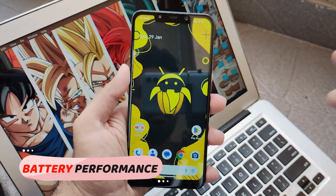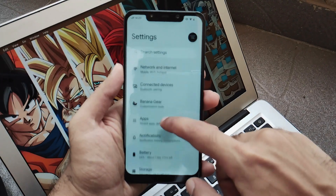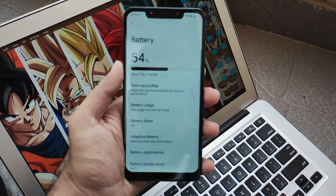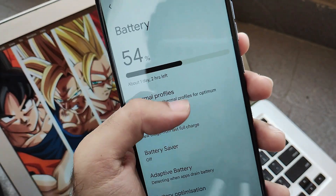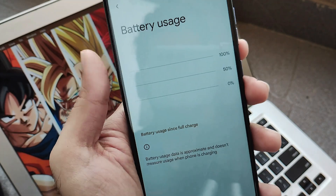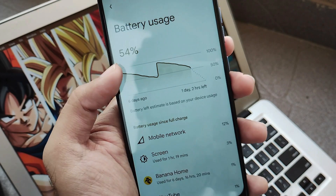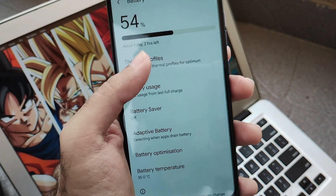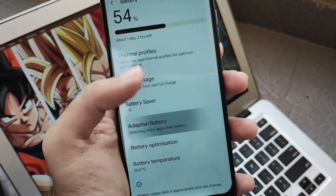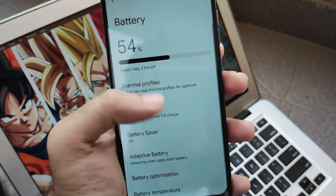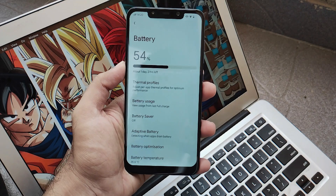Now let's talk about battery performance. Once you charge to 100% you will get about 5-6 hours of screen-on time. This is pretty good and will vary from person to person depending on usage. But 5-6 hours of screen-on time is really decent, and I hope most of you will find it perfect for everyday usage.